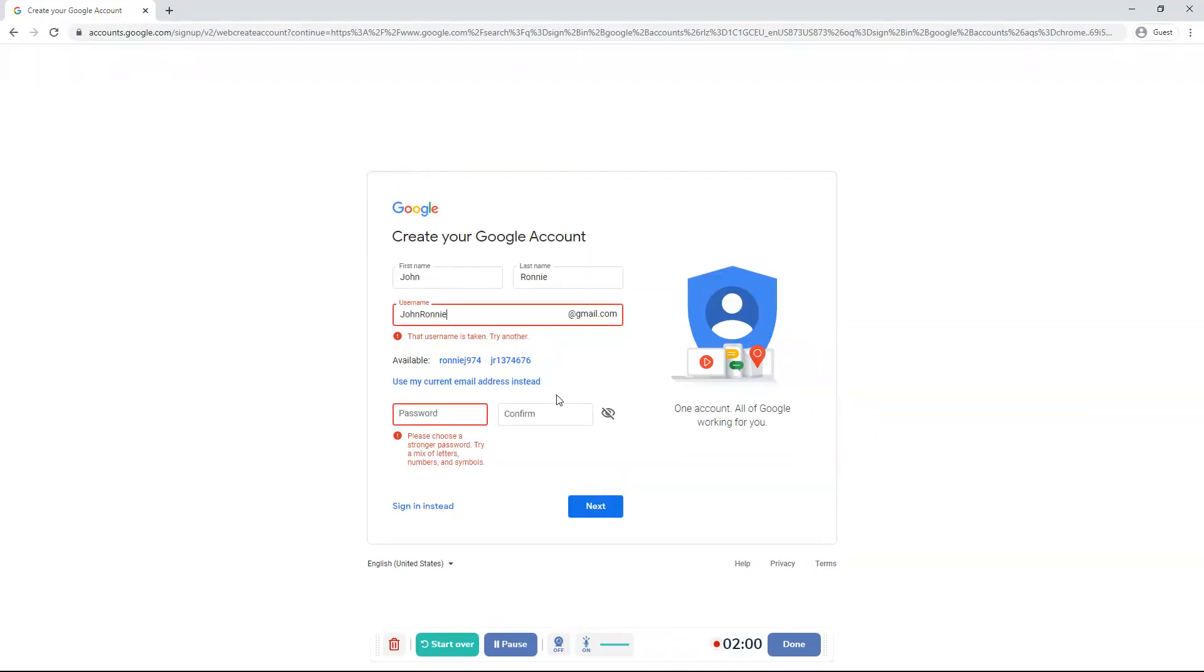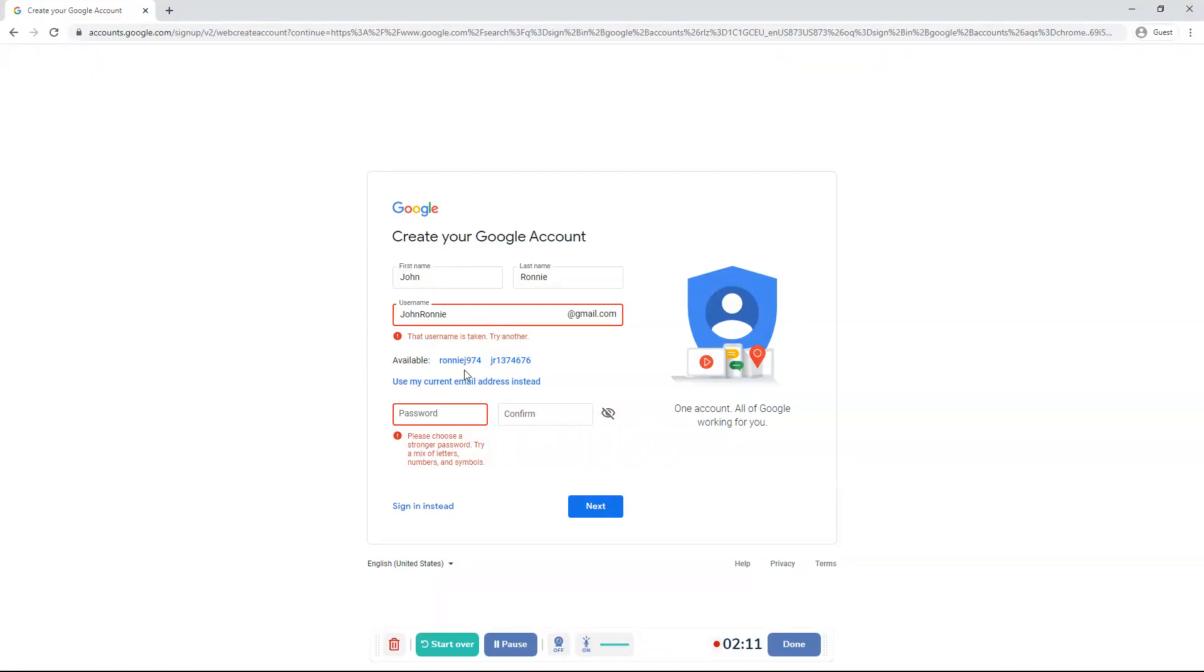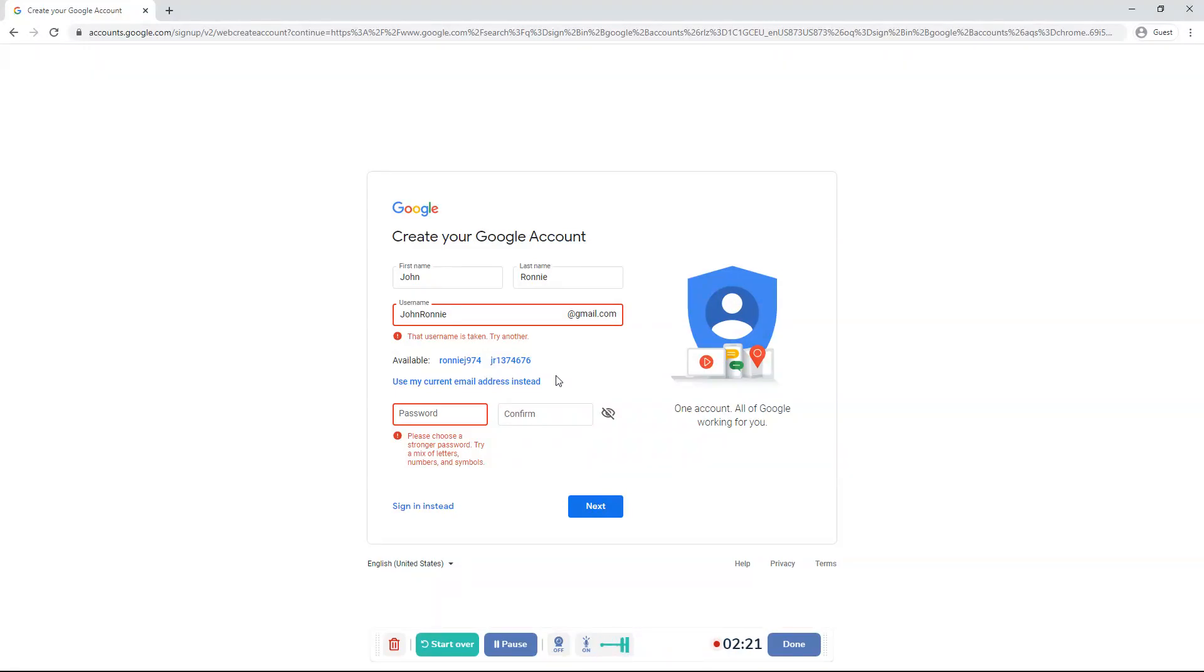It'll say the username is taken. Try another. Sometimes that happens if someone else already has your Gmail username. So what you want to do is type in a different username that's available. It'll give you some names that are available, but you can choose some. Anyways, you can do any random username. But most of the times actually, since there are a lot of people in this world who have a Gmail, your username will be taken.